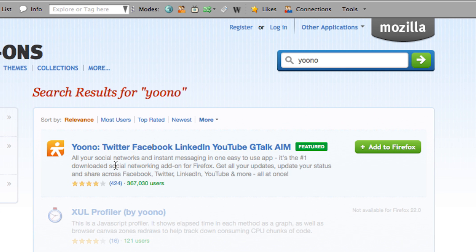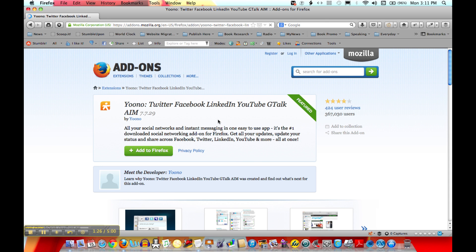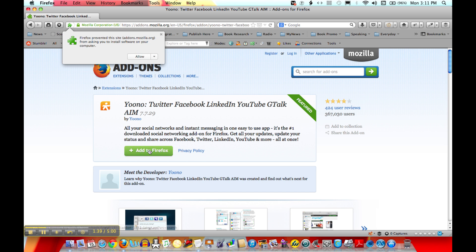And you can see right here that we have the YouKnow Twitter, Facebook, LinkedIn, YouTube connector. You're going to click Add to Firefox. If it's not green, that means it's probably not compatible and you might want to try Luli or FriendBar instead. But adding it is basically the same no matter which one you choose.